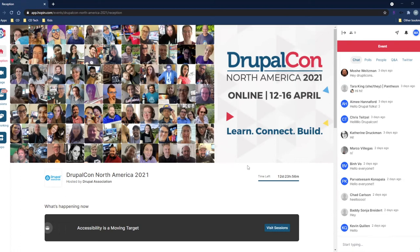Hello and welcome to the DrupalCon North America 2021 site tutorial tour. This video will give you an idea of what to expect the week of the event. Right now we are in the event, on the main reception page, which is considered the home page or landing page for the event.